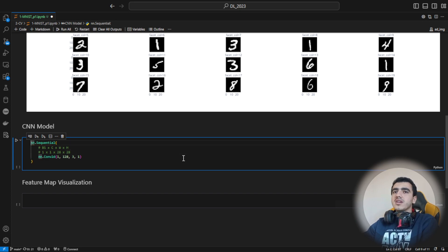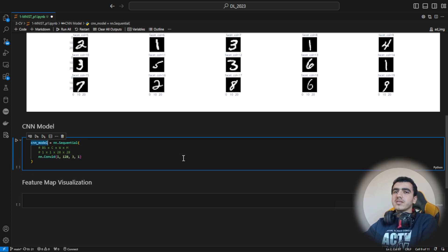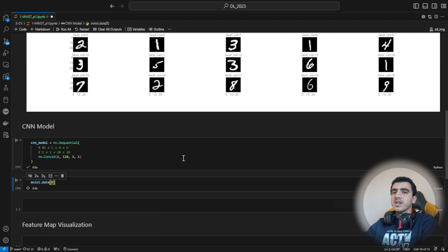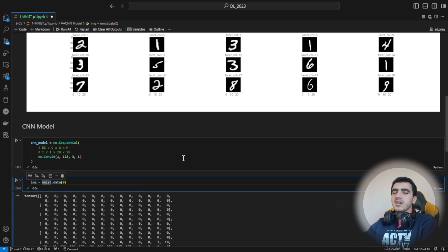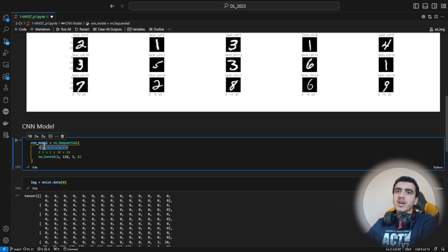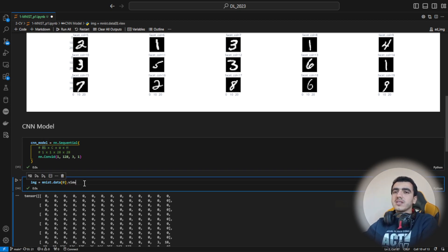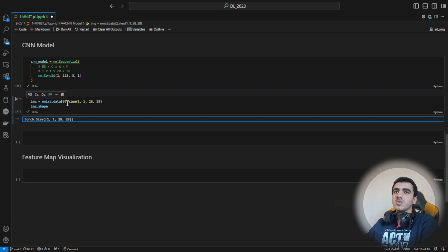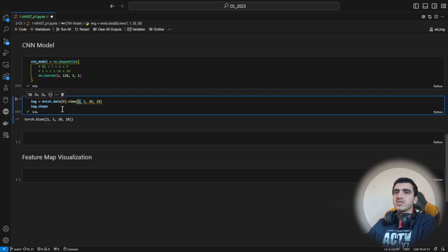Let's call it CNN model and look at an example of MNIST images. I'll pick a random image and add another axis using unsqueeze because we need four dimensions for the batch size. The shape becomes 1 by 1 by 28 by 28 — we've added a new axis which is sufficient to insert into our model.